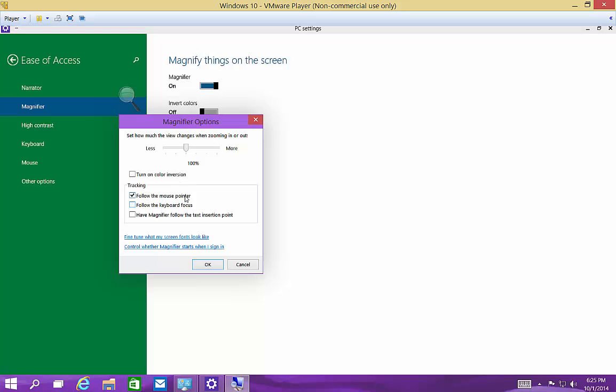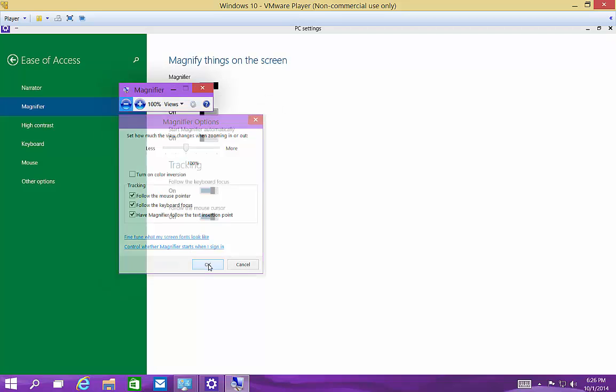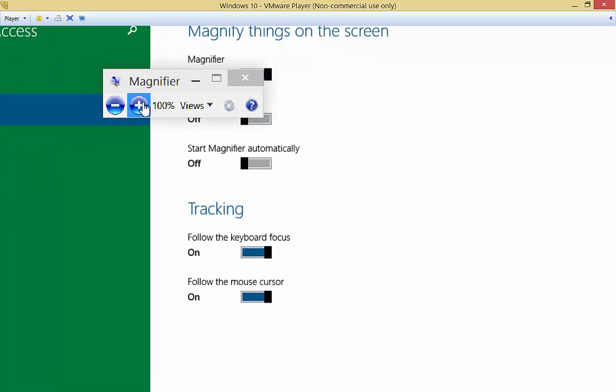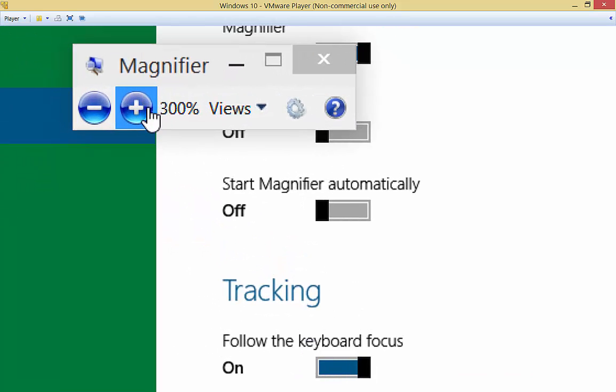You can follow the mouse pointer wherever you go. By default, that is turned on. Follow the keyboard focus and have the magnifier follow the text insertion point. So if we click those on, then we can see how that follows the magnifier as we zoom in.